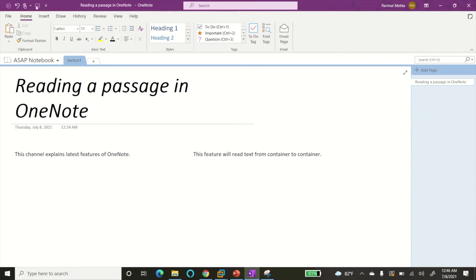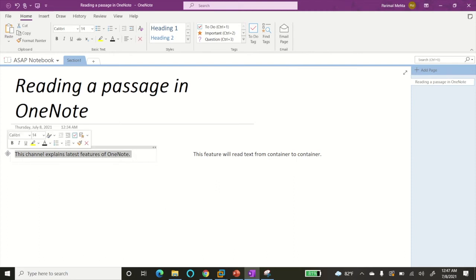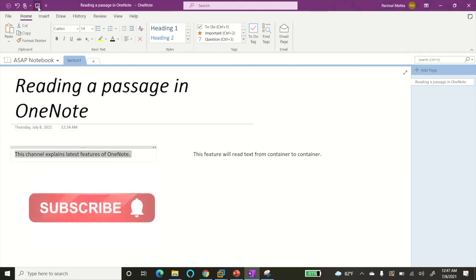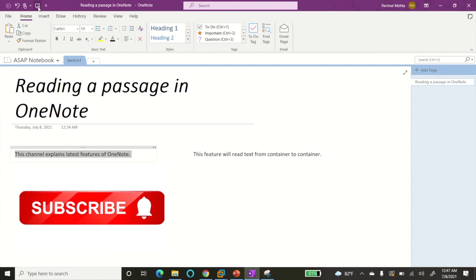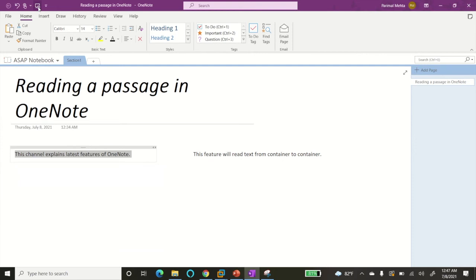Now suppose I want to read the text of this container. Select the container and then click on Speak: 'This channel explains latest features of OneNote.' Now this feature works only for one container text at a